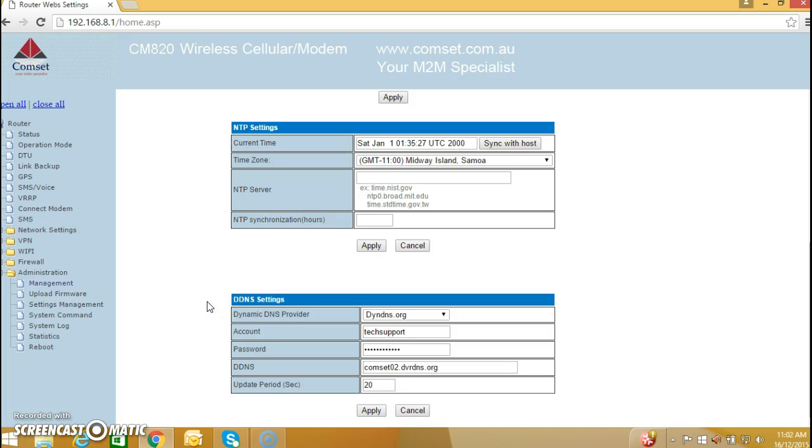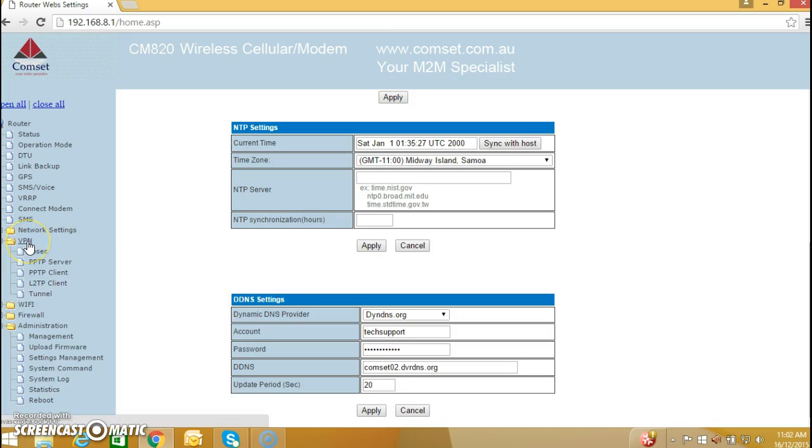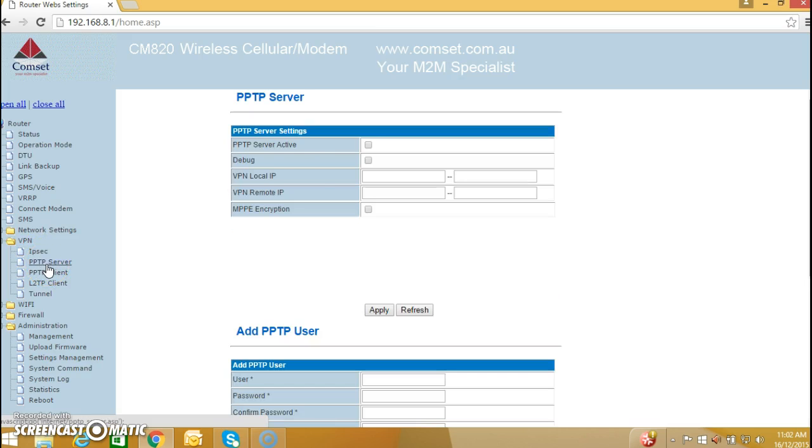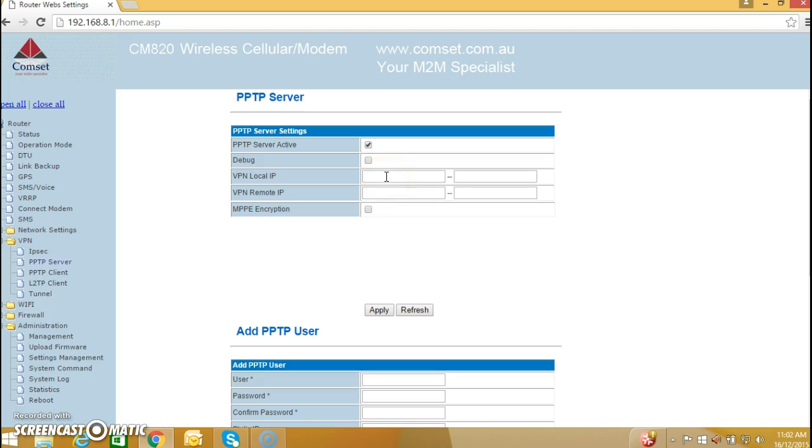The third step is to configure VPN PPTP server. So you go to VPN PPTP server, tick PPTP server active, and enter the VPN local IP range.